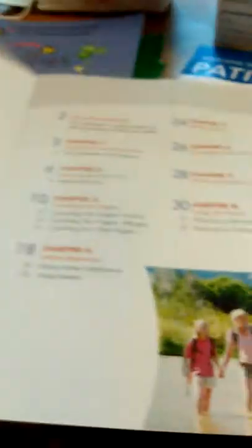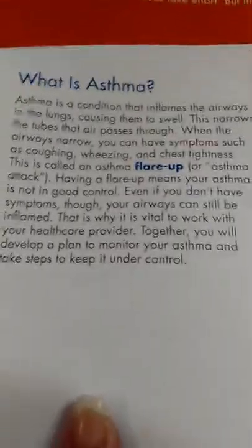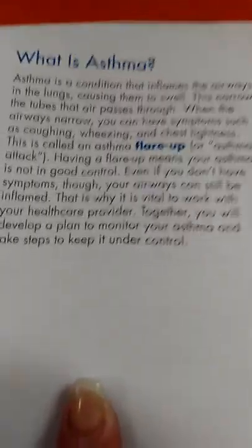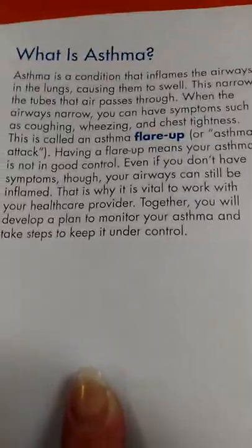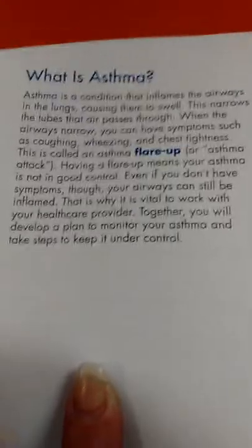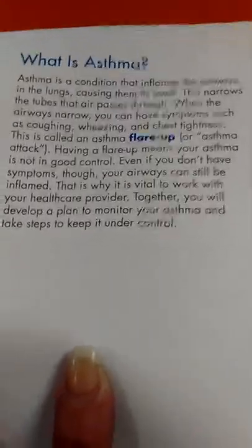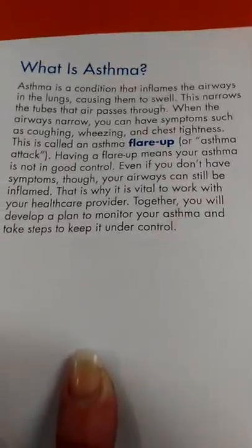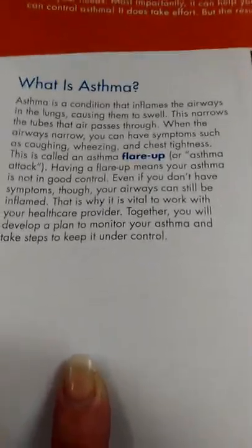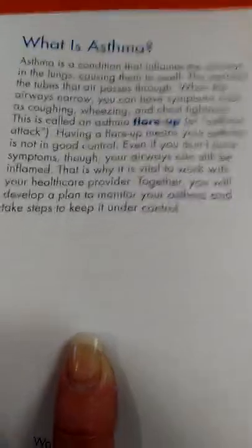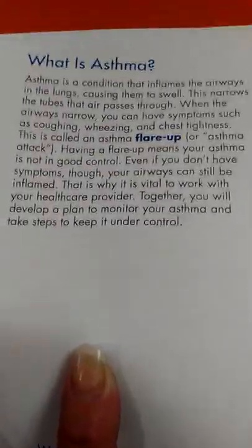But after we left there, we came home. They had given her a steroid called prednisone, which she's also got right here. She's still on it. And that is a steroid for your lungs. It makes the muscles stronger because when you have asthma, your muscles are weak.